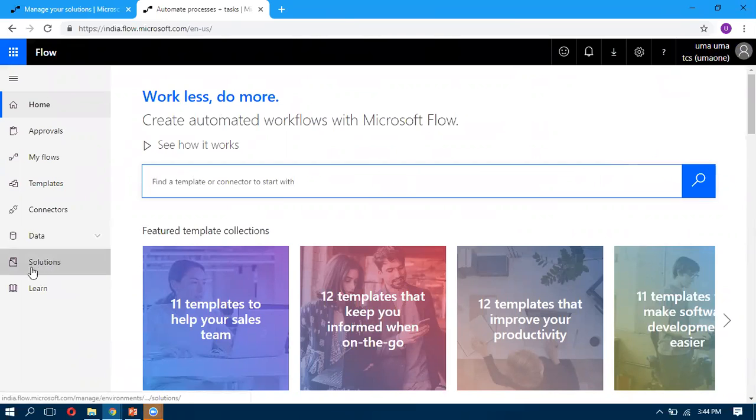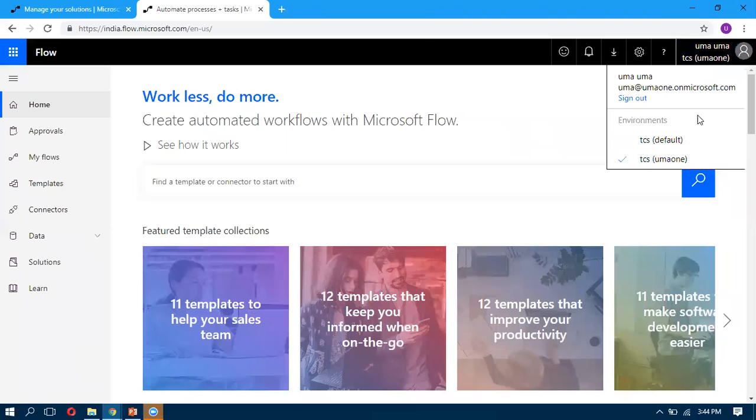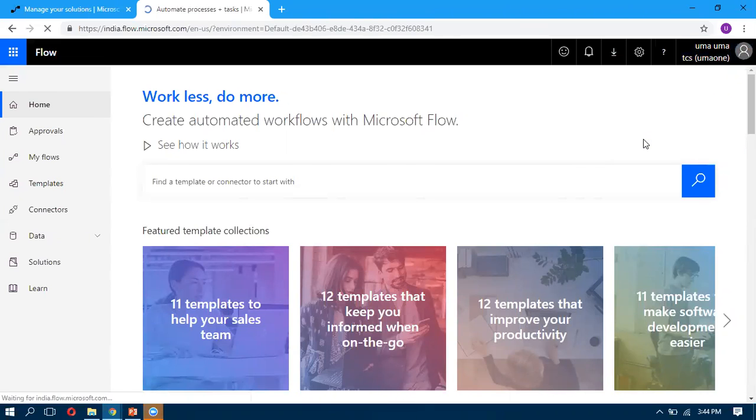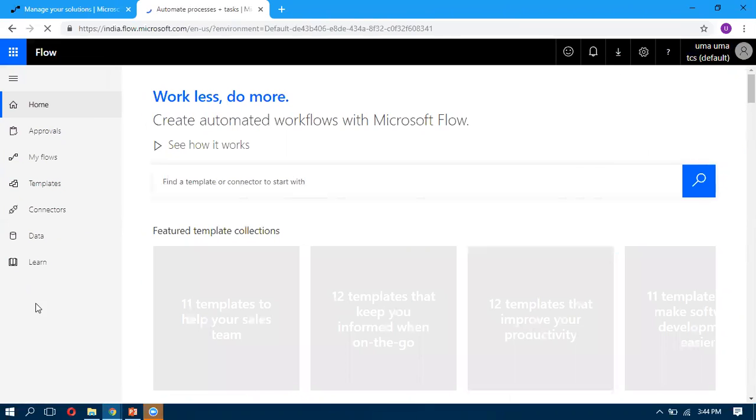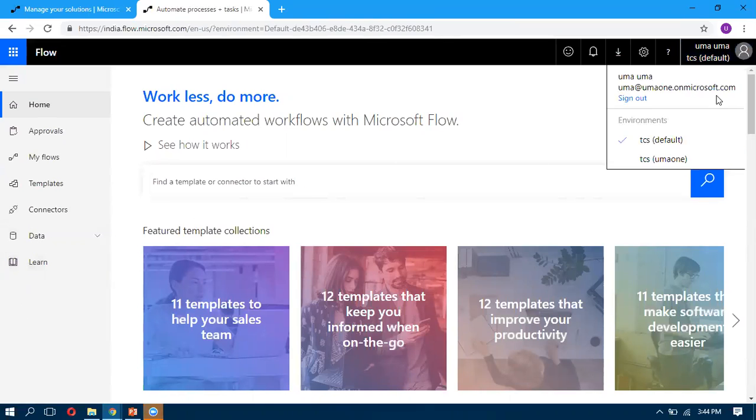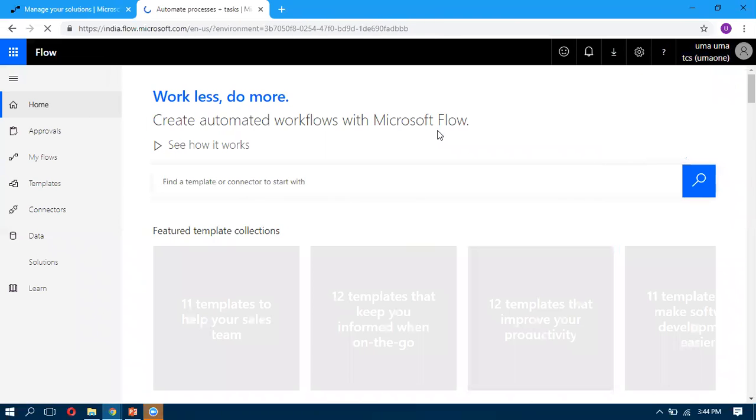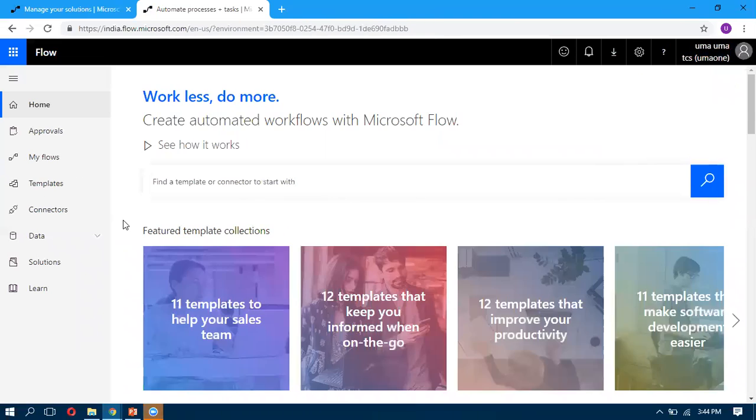For example, if it's not tied with my other CRM environment, you can see I'm not able to see the solutions. You need to log into whichever environment is associated with your CRM organization. That Flow account you need to log in, then you will be able to see the Solutions.